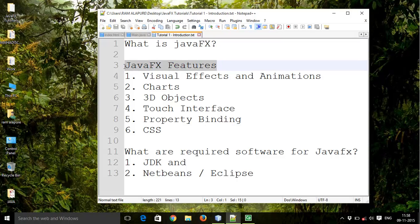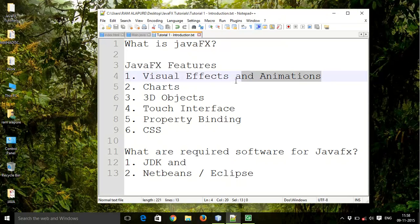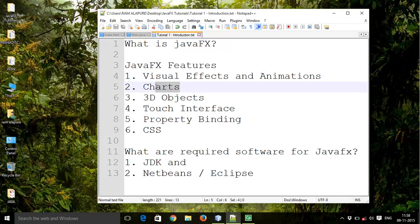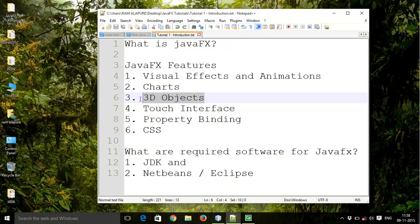Next, JavaFX features. In JavaFX you can add the best visual effects and animations like shadows, reflections, blur effects, etc. Then charts like bar charts, pie charts, then 3D objects.